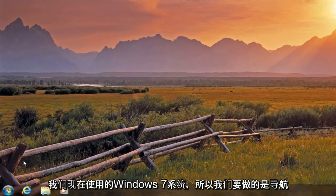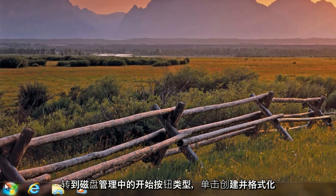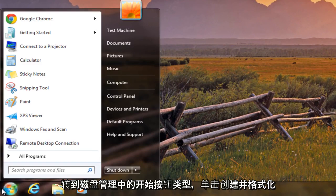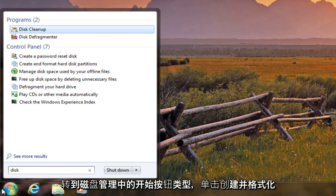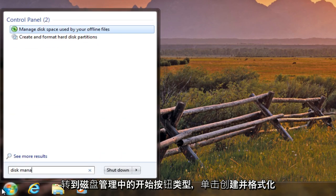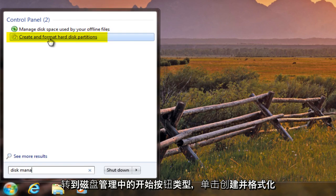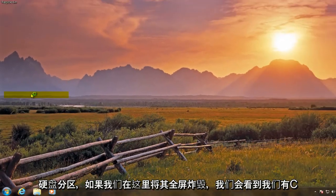So what we're going to want to do is navigate over to the start button, type in disk management, click on create and format hard disk partitions.